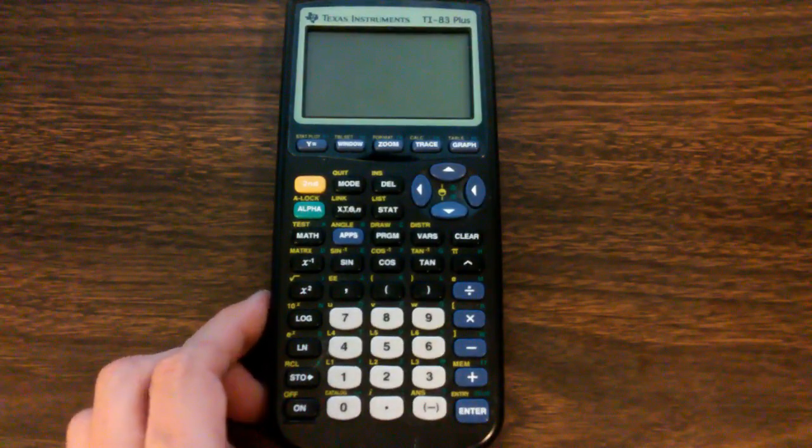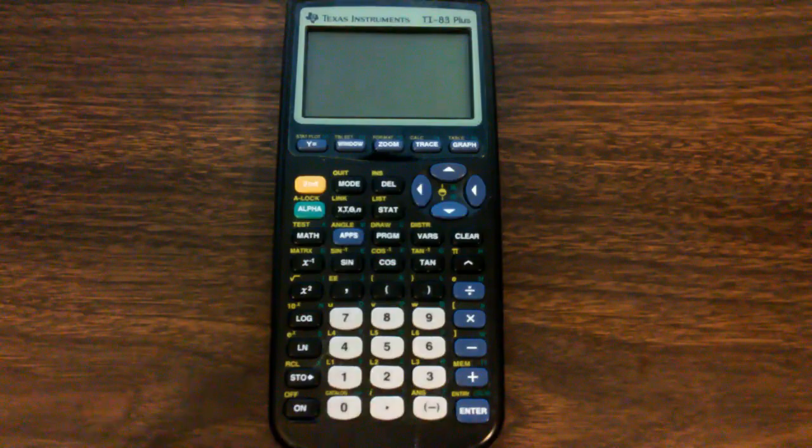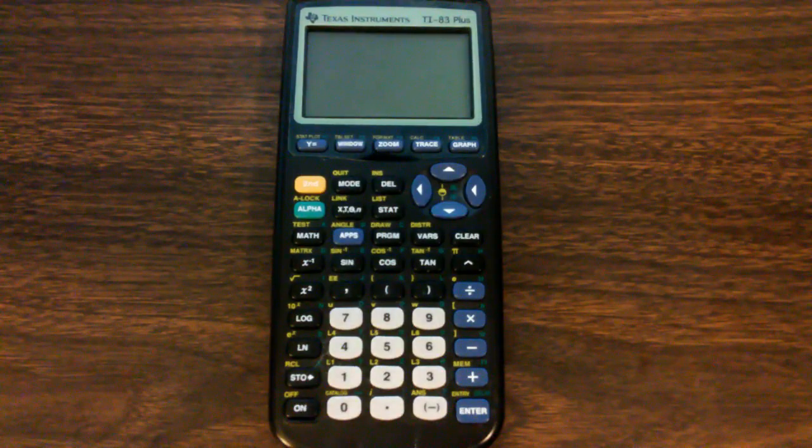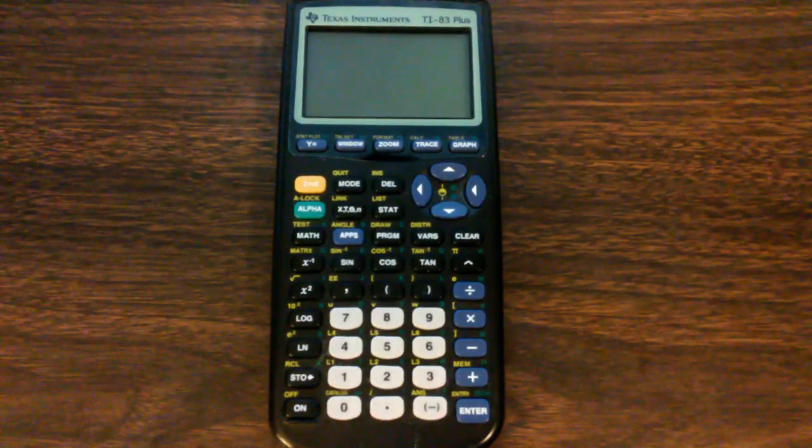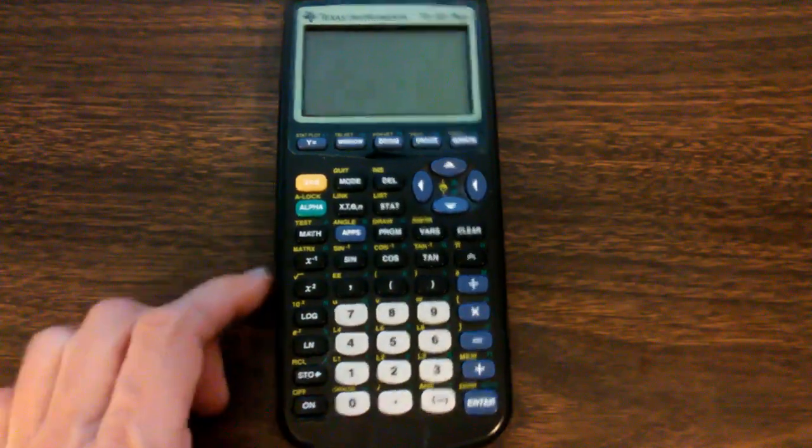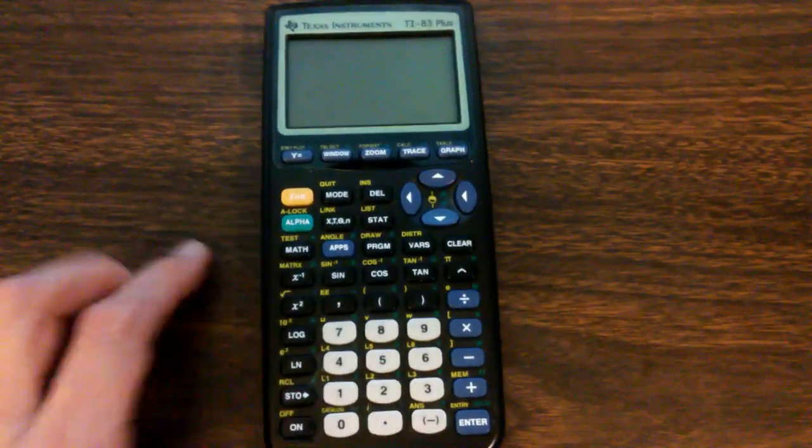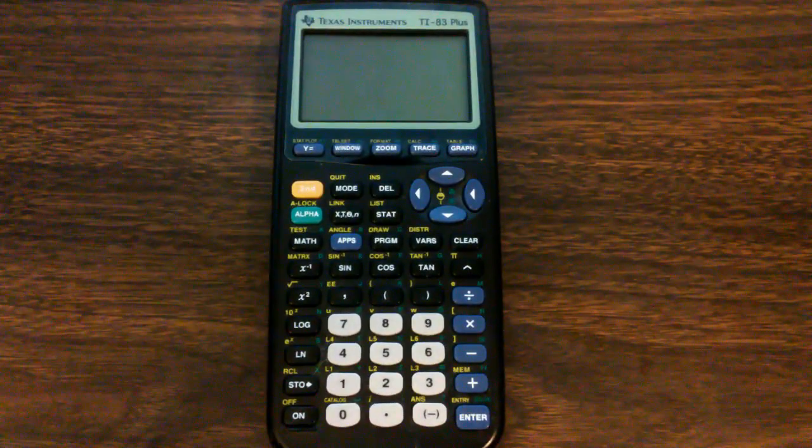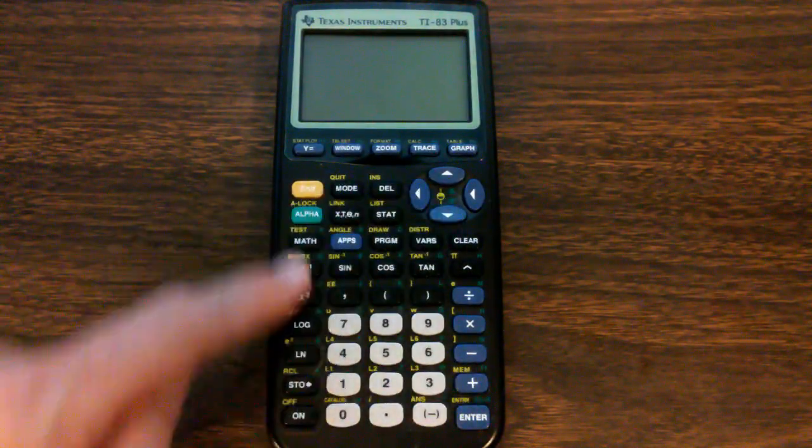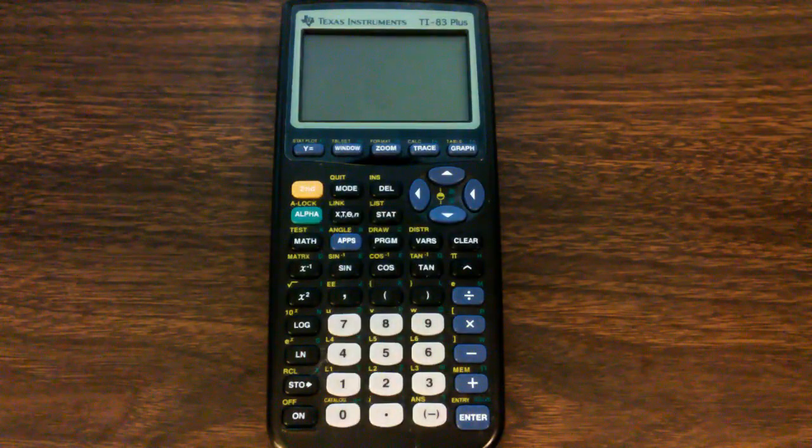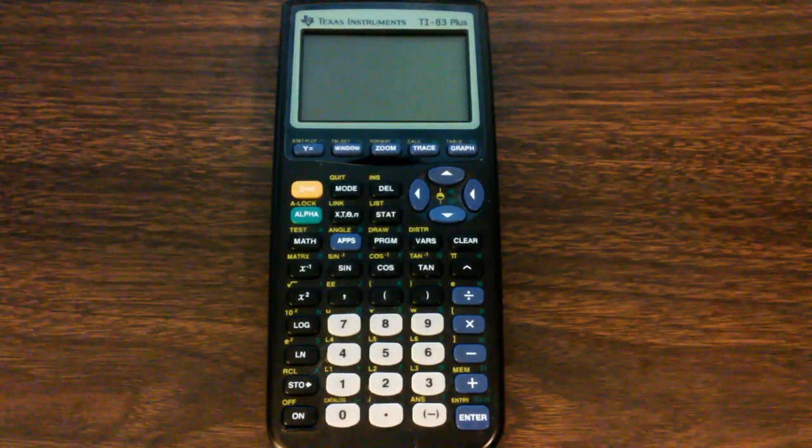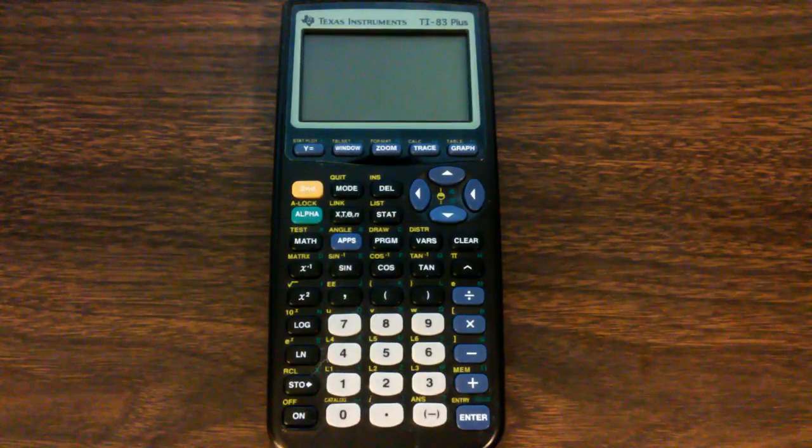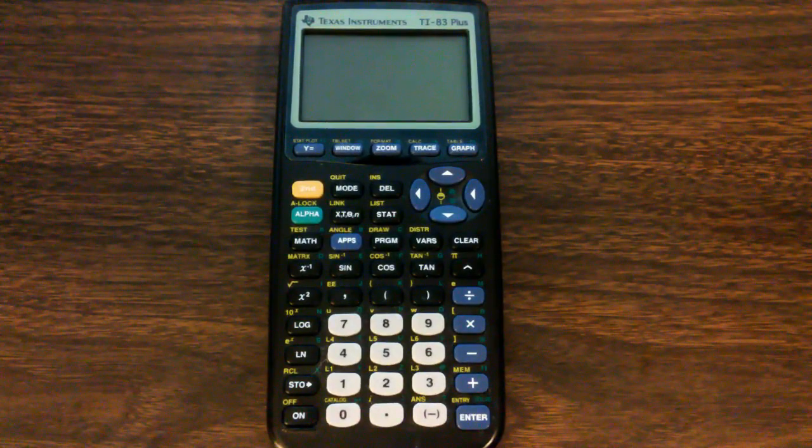Now, they all use the same microprocessor, the Zilog Z80, which itself came out way back in 1976. And then after this was the TI-84 Plus, and then a color version of the TI-84 Plus. But they all have the keys in the same locations. They all use the same operating system, the same microprocessor. So if you train on any one of them, you can use any of them. So they've become very embedded in our educational system.